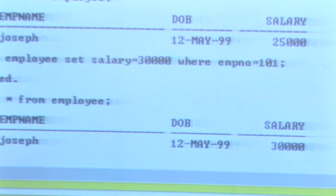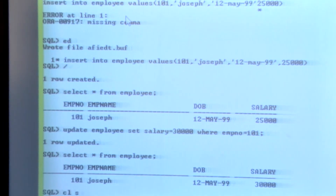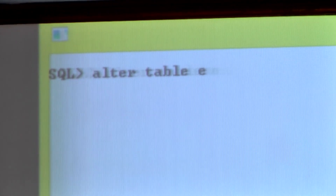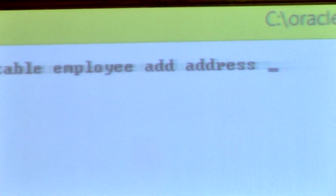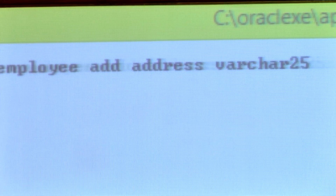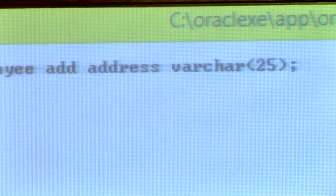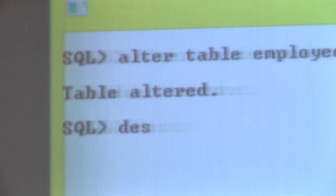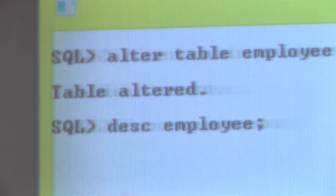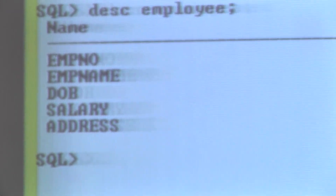Since the window is full, we use the CLEAR SCREEN command to clear it. Now, if you want to add another column, we use the ALTER command: ALTER TABLE employee ADD address, specifying the data type. The table has been altered. To verify this, we can use the DESC command followed by the table name. We can see the address column has been added at the end of the employee table.